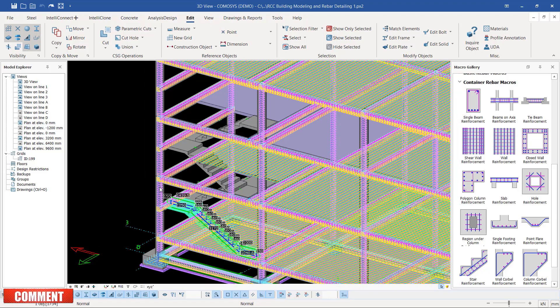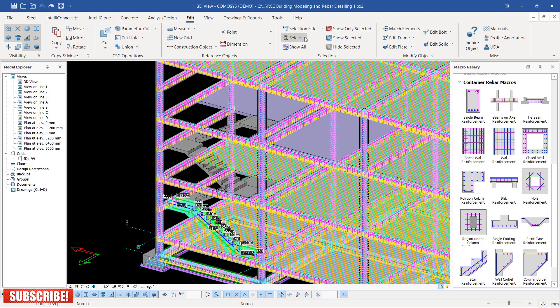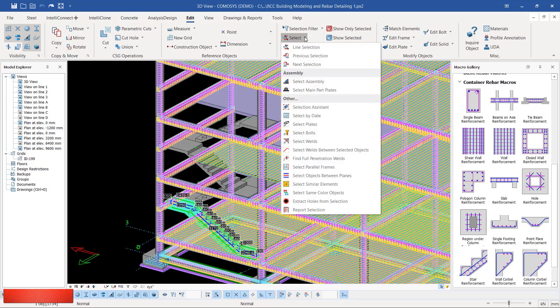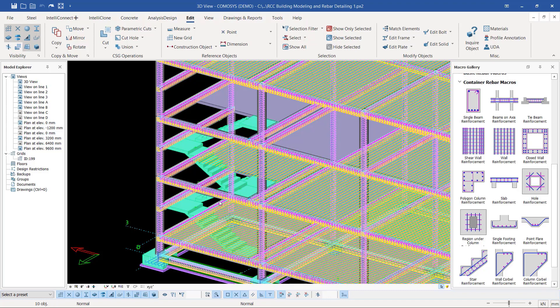Then right-click, or just come to Edit, then come to Select, click on that blue-brown arrow, and come to Select Same Color Object. I'll pick on that option.